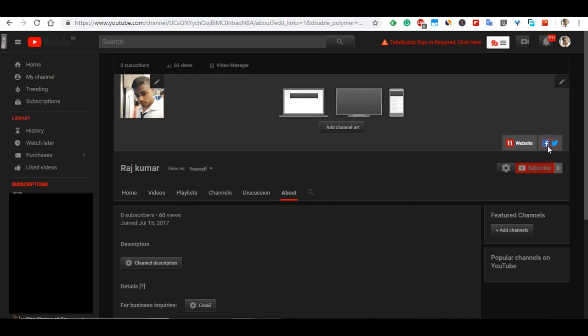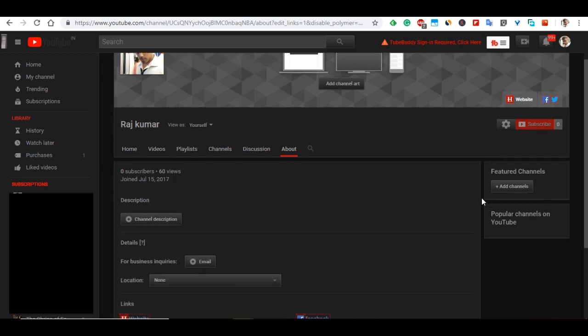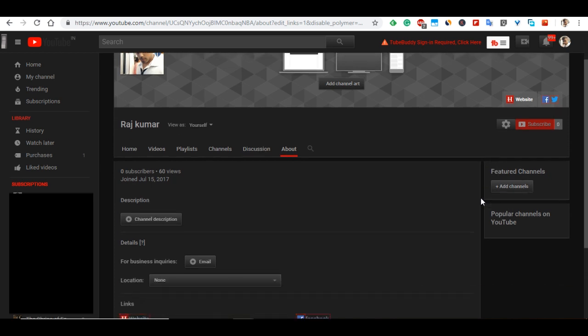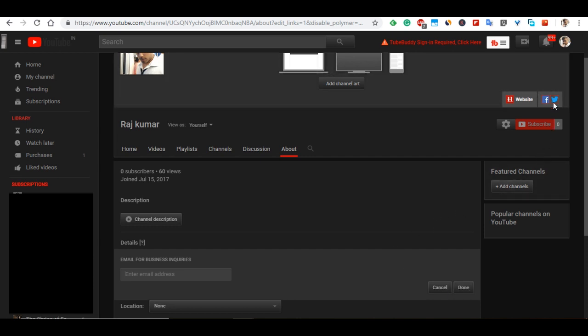channels there. Also, if you want to add your email ID for business inquiries, you can add it from here. Click on that, add your email address, and click Done. That will also show on the right side of the banner.